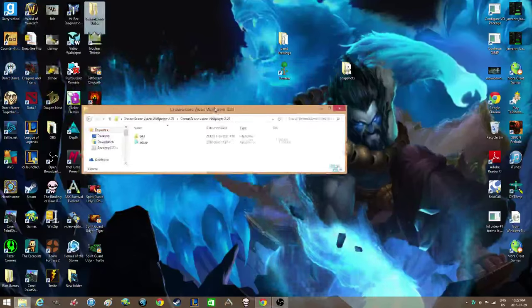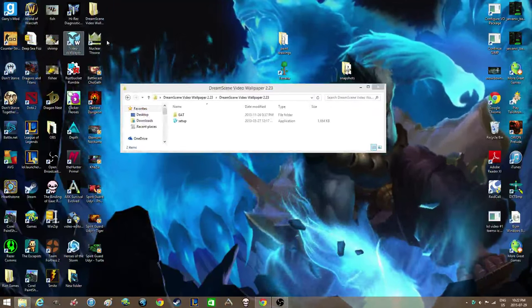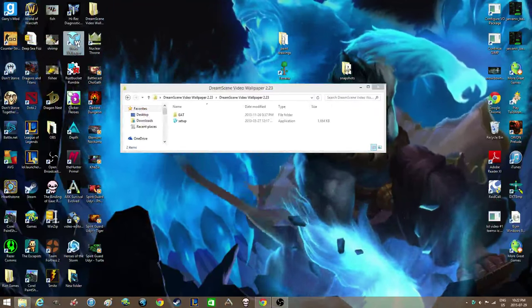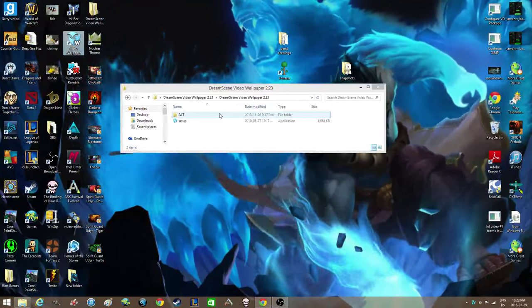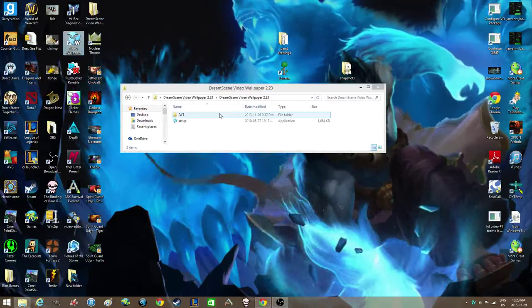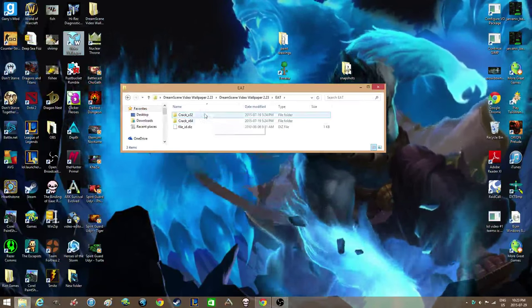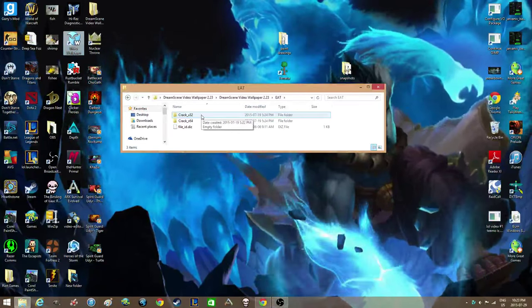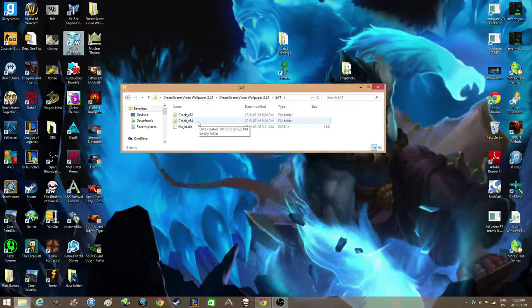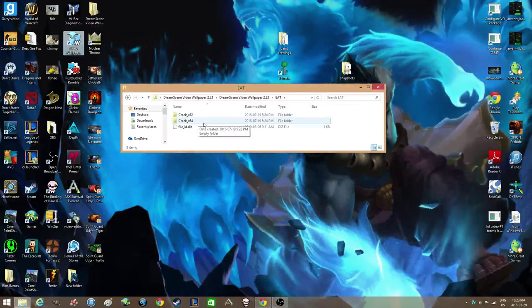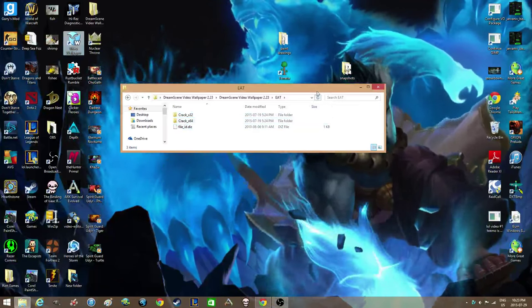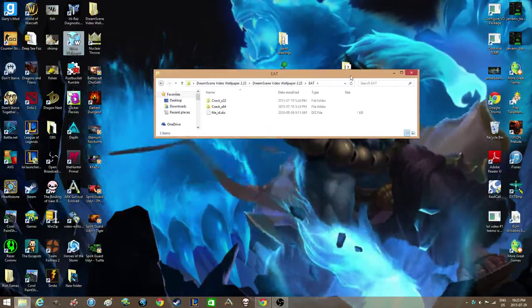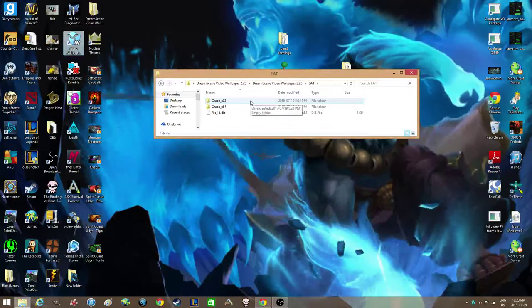So then once you have it all installed and you have this icon on your desktop, you want to go into the folder that says crack. And they'll have a crack for 32-bit and a crack for 64-bit. Depending on the Windows you're running, you need to get this right.